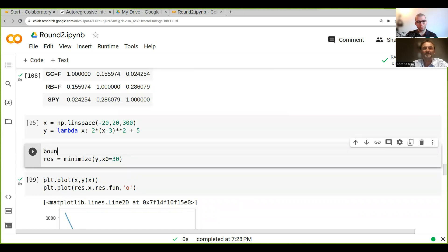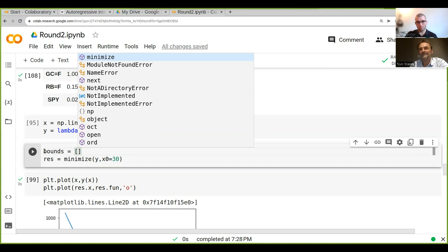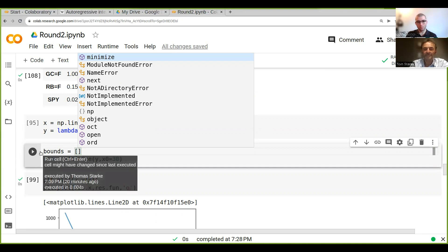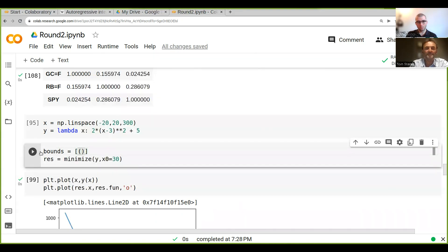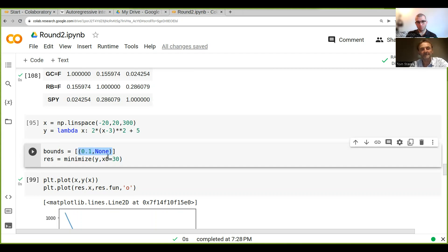When you use minimize, there's something called bounds. You give it upper and lower bounds for your optimization. If you want each weight to be at least 0.1, you could put in 0.1 as the lower bound and none for the upper bound. We do this three times because we have three weights.